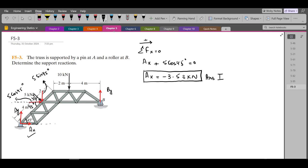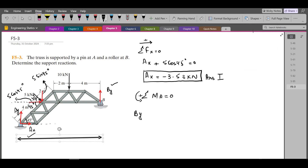Our second equation of equilibrium is the summation of moments at point A equals zero, considering counterclockwise direction as positive. AX and AY will not produce any moment about point A because they pass through it — they have no moment about point A, which serves as the pivot. BY is trying to rotate the truss counterclockwise about point A, so the moment produced by BY is positive. The moment arm is the horizontal distance, which is 4 m plus 2 m.